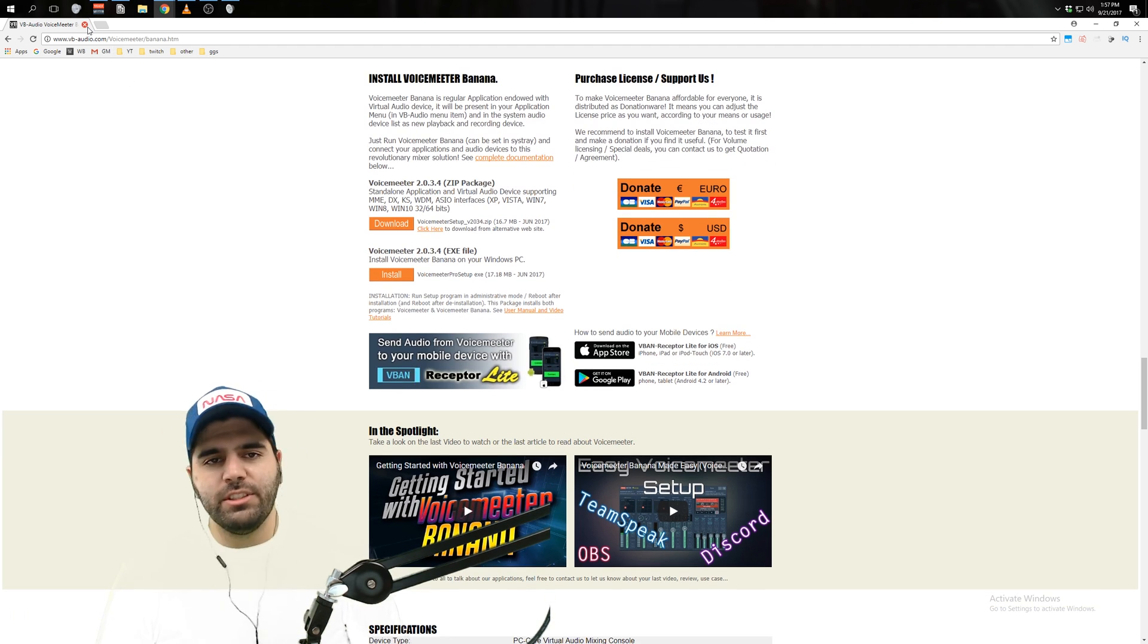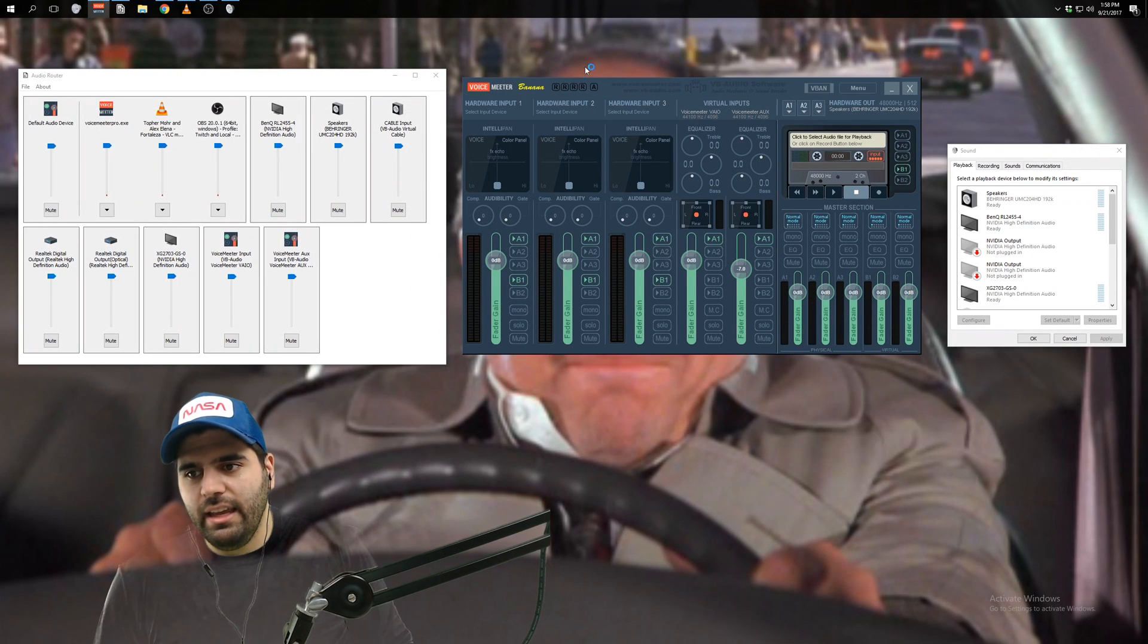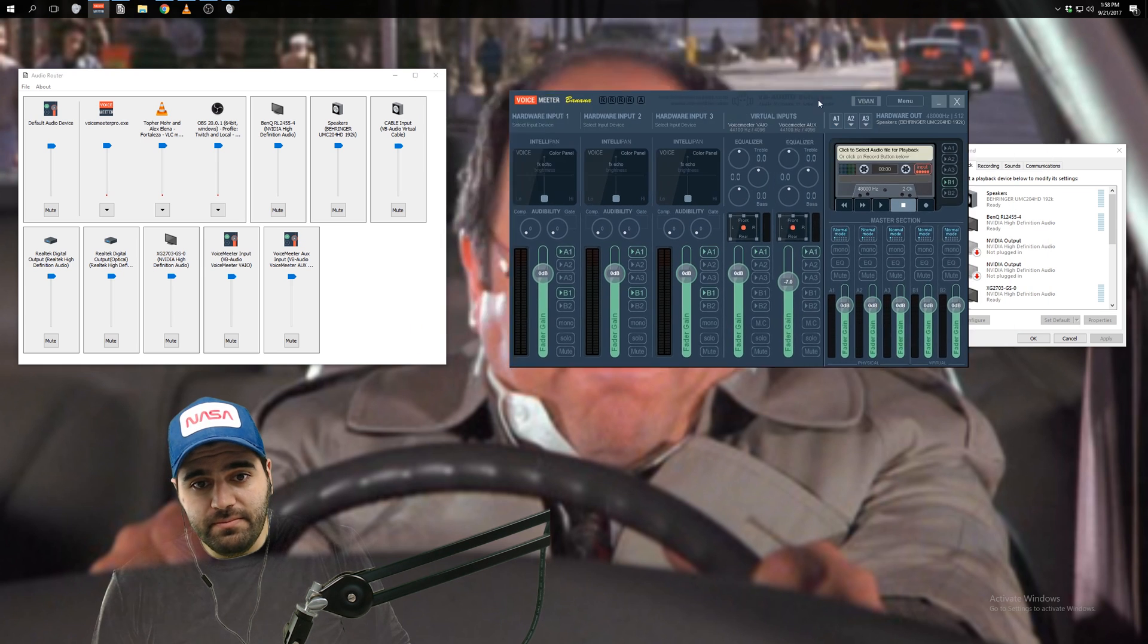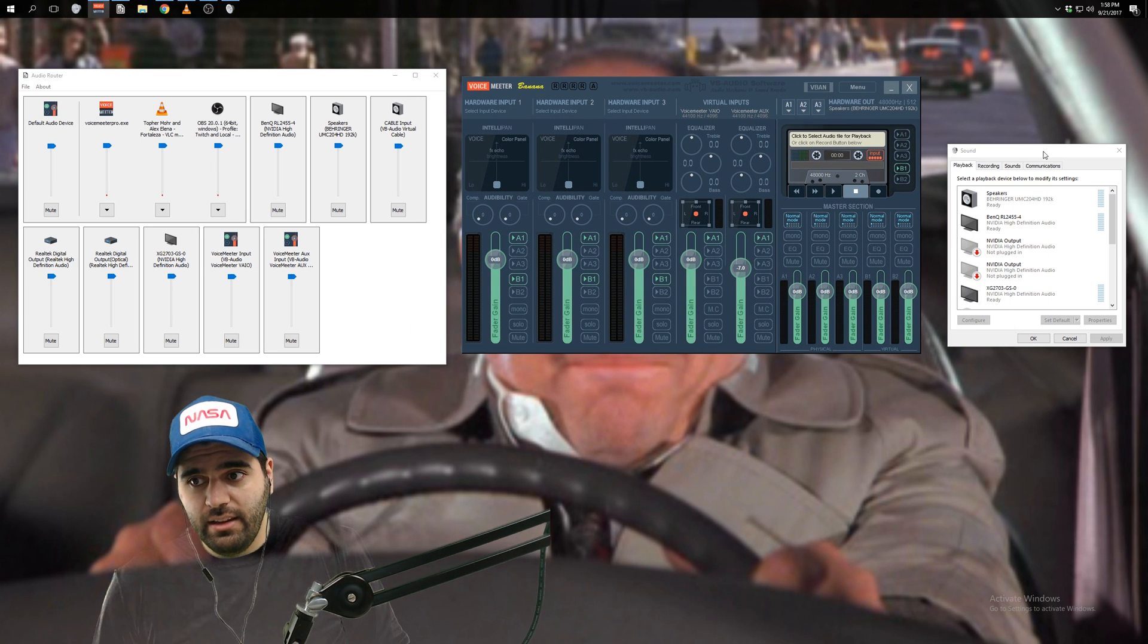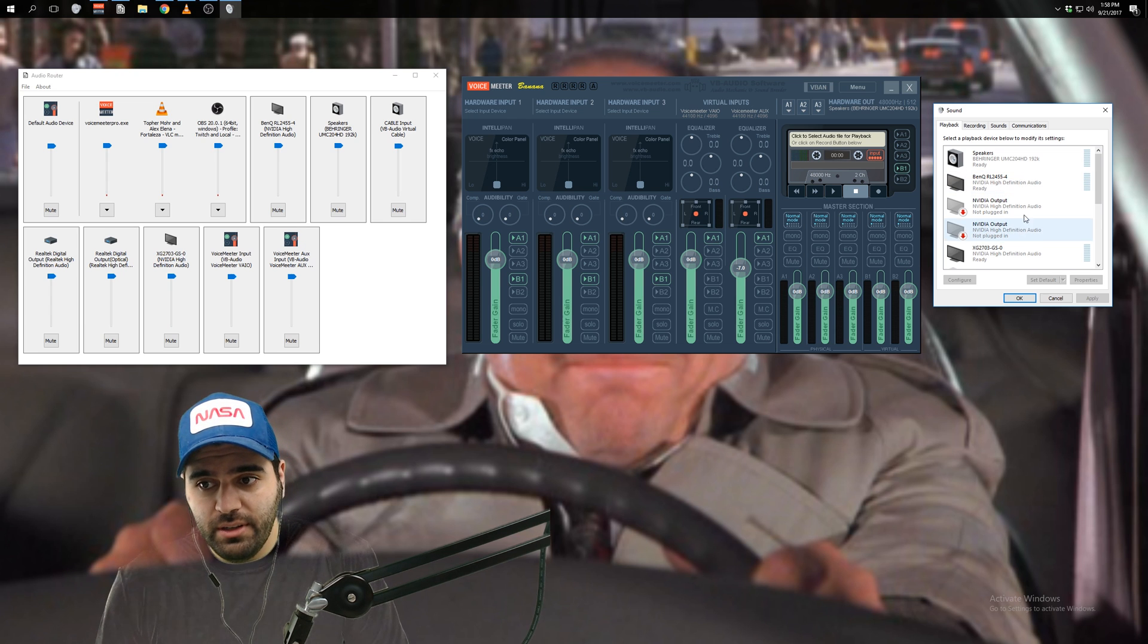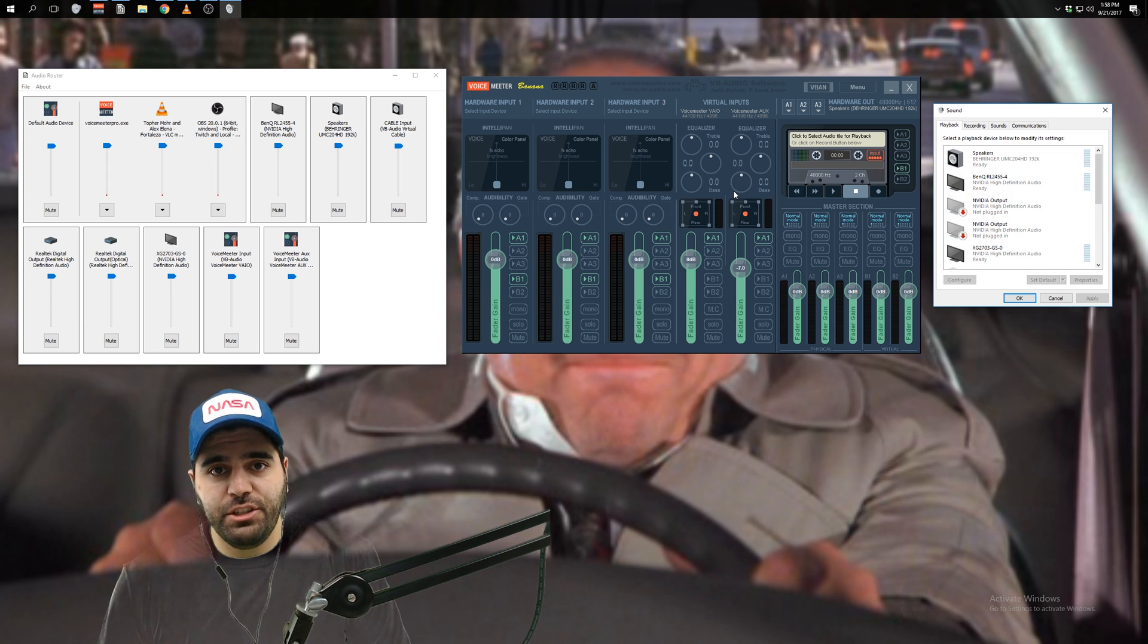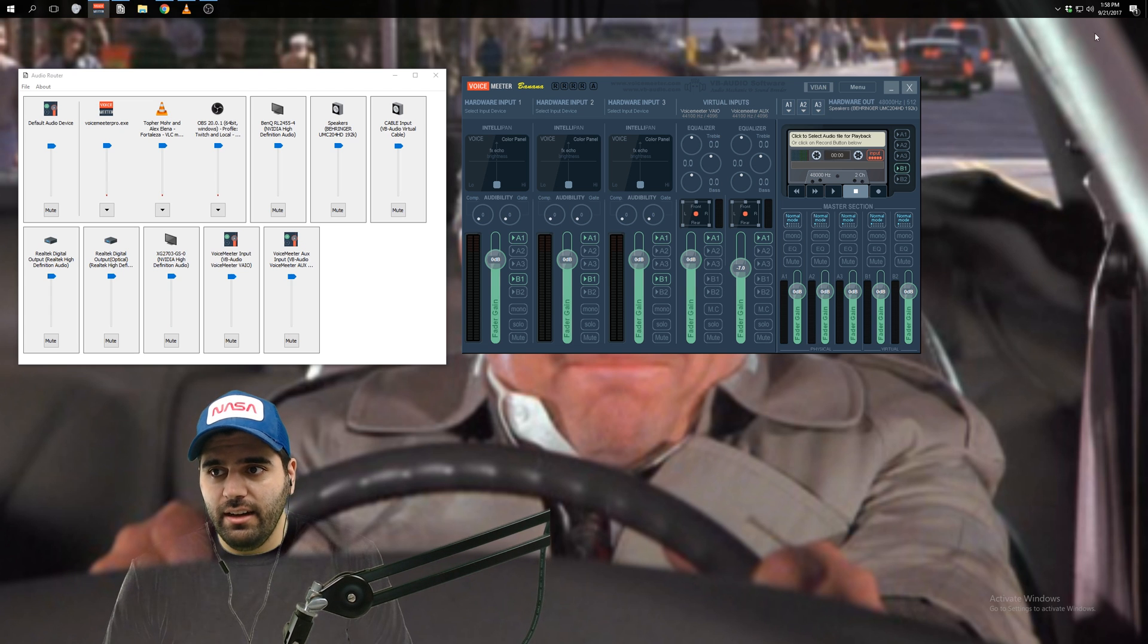Once you've installed that it's probably going to tell you, you need to restart your computer. So do that. And then when you come back, you'll have both of these things here.